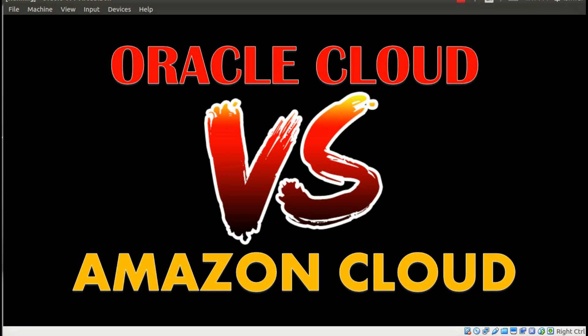You have to sort through a crowded and competitive market and consider the short and long term needs of your organization. If you have narrowed down your selection to Oracle versus Amazon Cloud, here are the pros and cons to help you make the final decision.